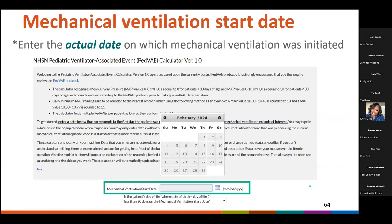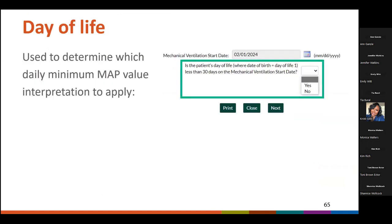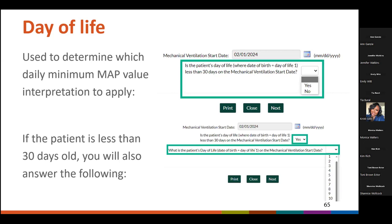The first step in using the calculator is to enter the mechanical ventilation start date by selecting the date from the pop-up calendar. You want to enter the actual date on which the current episode of mechanical ventilation was initiated. If a patient is admitted to your facility on a ventilator, use the date that the mechanical ventilation was started pre-admission. If you don't know the exact date, you can enter an estimated date. For the purposes of PVAE determinations, MAP values are adjusted based on the patient's age, so the calculator needs to know the patient's age. If the patient is less than 30 days of age on the mechanical ventilation start date, the calculator will additionally ask you to enter the patient's day of life on the mechanical ventilation start date.